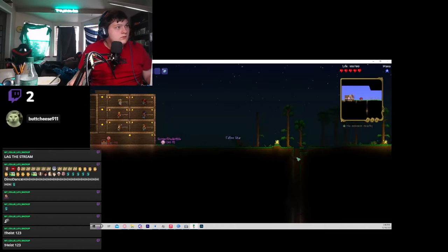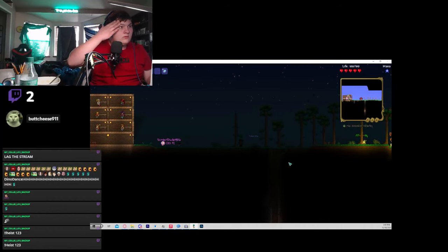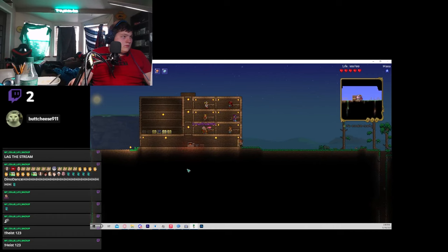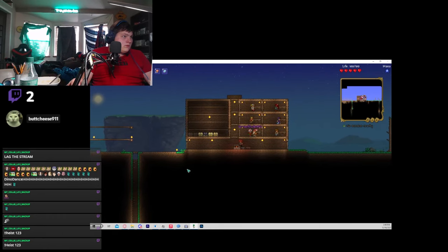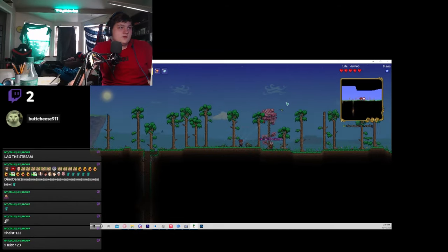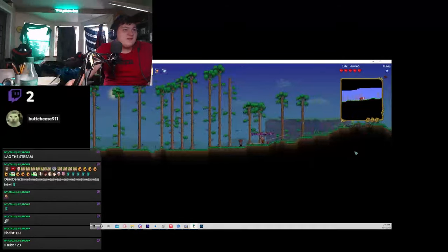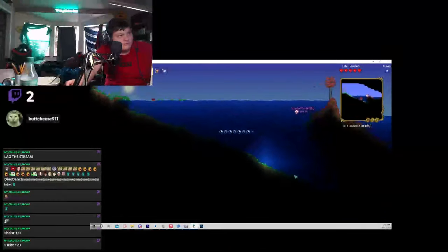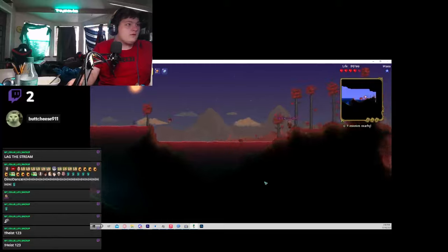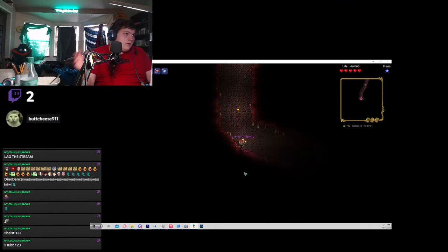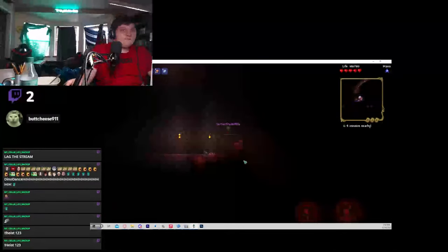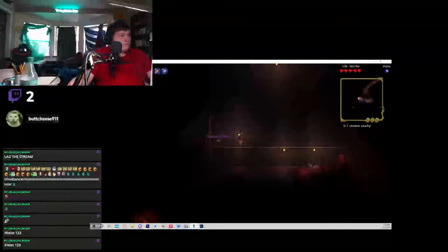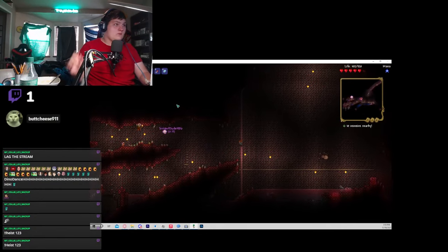So now we can create the next best sword, the blood butcher. Since we defeated the Eye of Cthulhu and we got the blood butcher, now it was time to go all the way down to the crimson and defeat the brain. So as you can see now we're running down there at 10,000 speed.